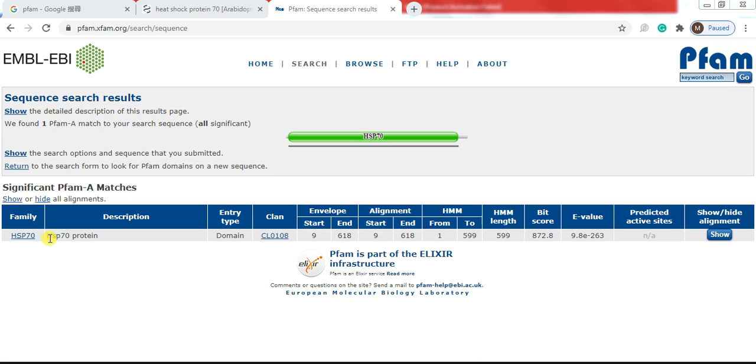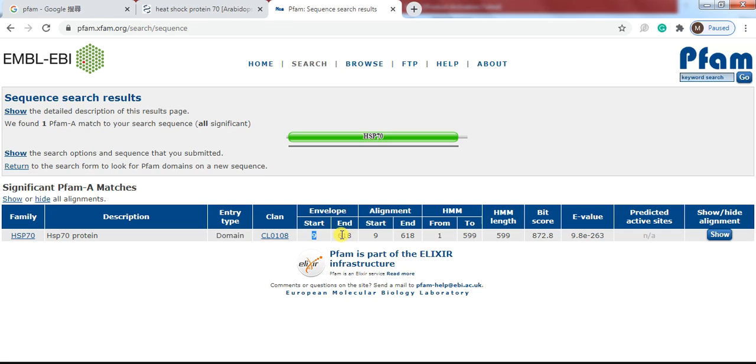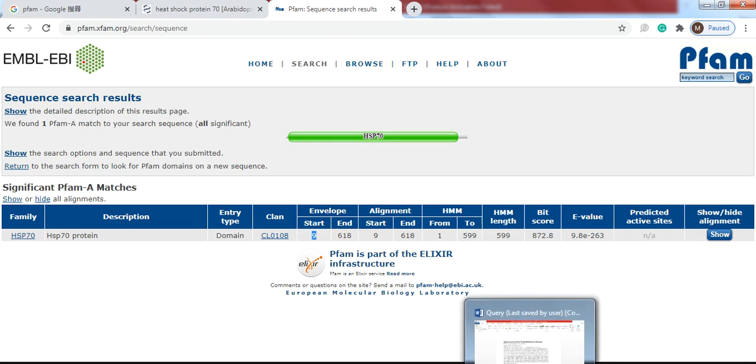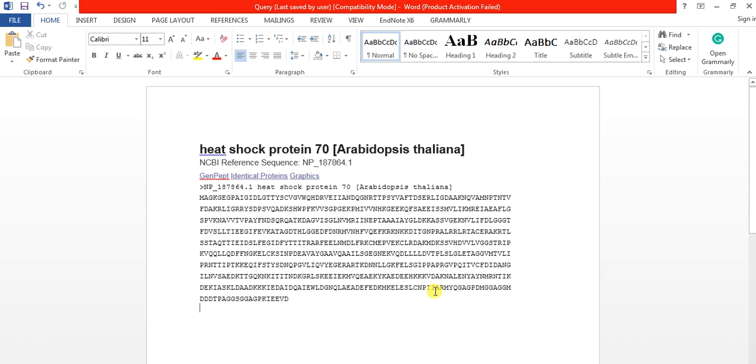So you will see that HSP70 domain is present and this domain starts from 9th amino acid to 618 amino acid. So we will find that amino acid in this sequence. So count from here 1, 2, 3, 4, 5, 6, 7, 8, and this one is the 9th amino acid,